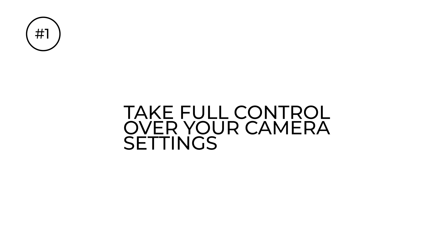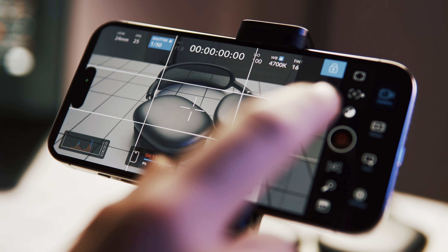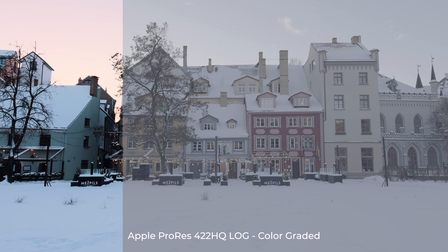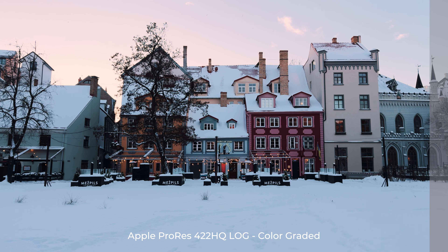One standout feature is the ability to have full control over your iPhone's camera. You can manually adjust shutter speed, ISO, and white balance, and many more settings which are very crucial for enhancing your iPhone's videos. But what is shutter speed, ISO, and white balance? Let me explain.